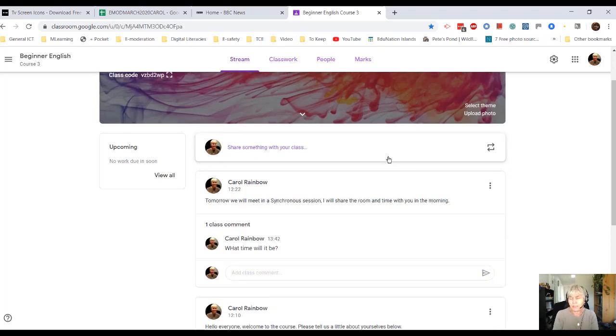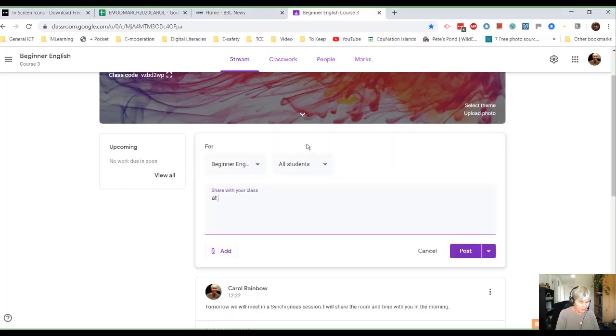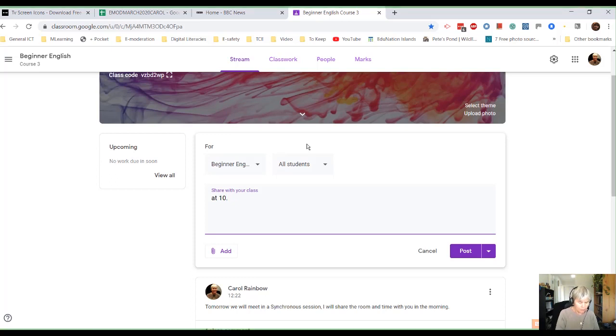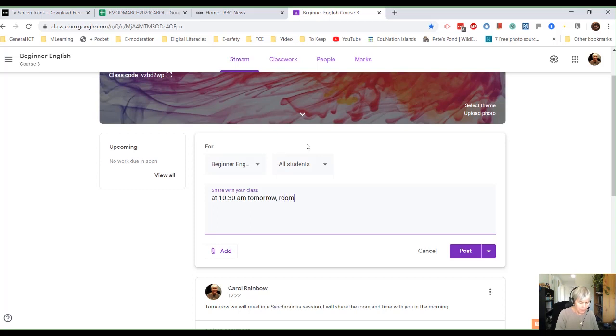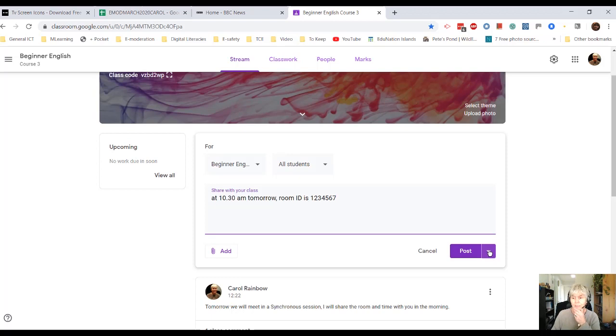Now I want to actually let them know when the meeting is going to be. So I'm going to say hi everyone. We're going to meet at 10.30am in the morning. And the room number, room ID is 1234567.